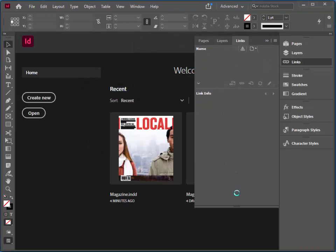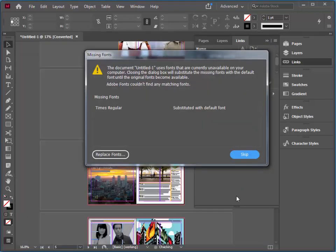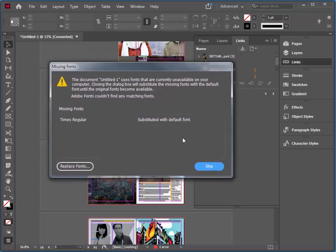Since I'm using a PC and this file was originally created on a Mac, there are some missing fonts. I'm not going to bother going and getting these fonts — we'll take a look at that in more detail later on. I'm just going to go ahead and skip.